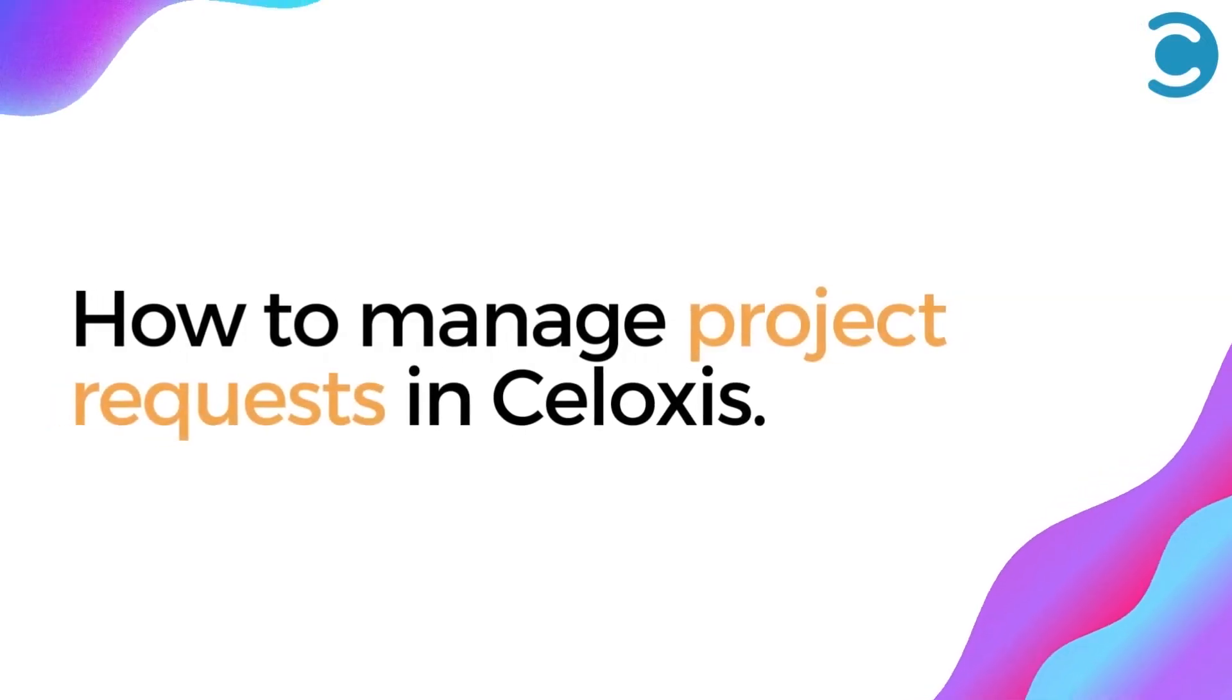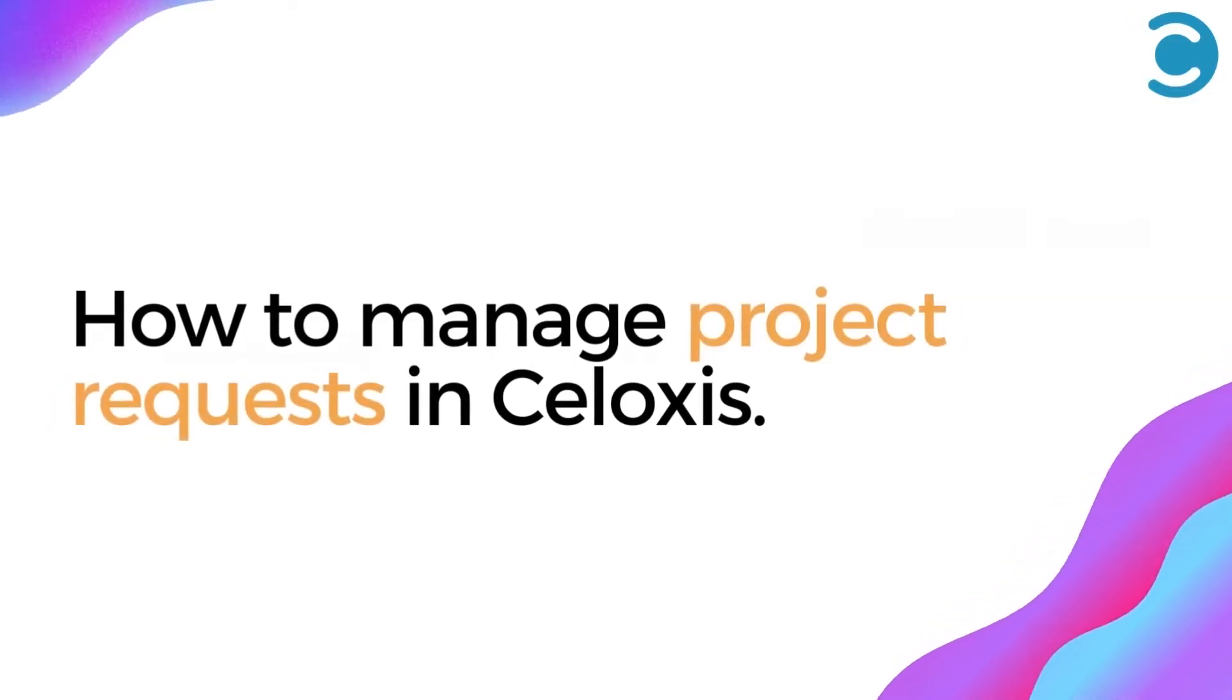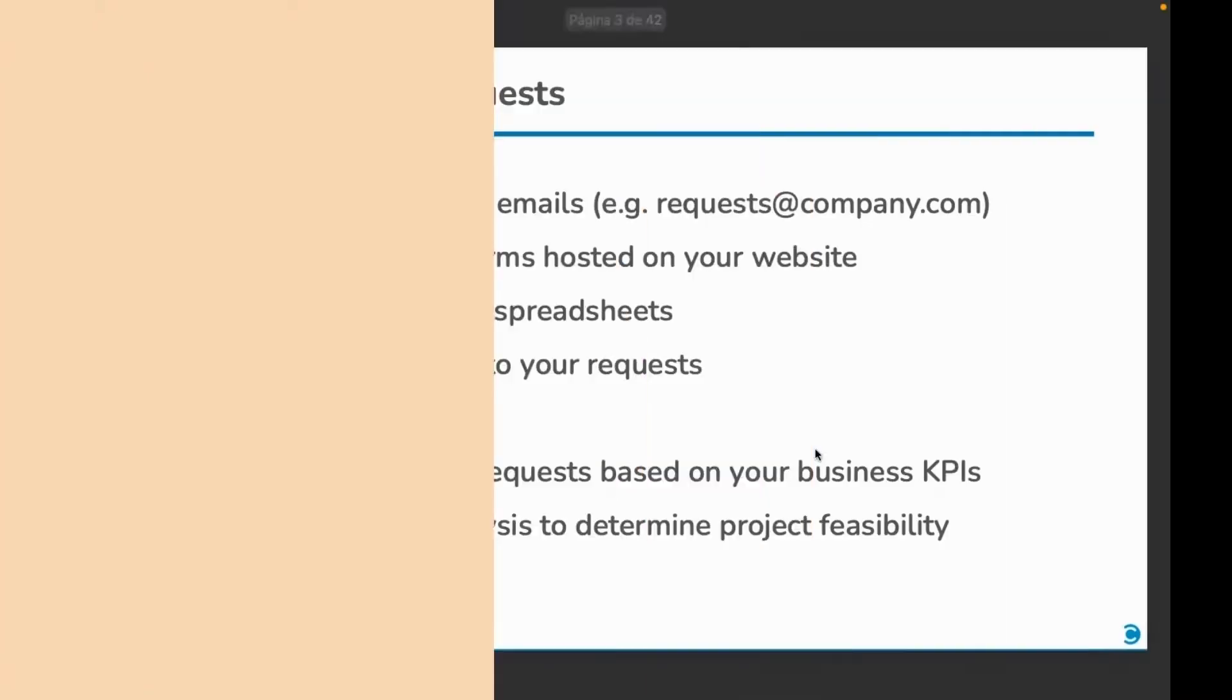Hello everyone. Let's now have a look at how we can help you manage your project requests.